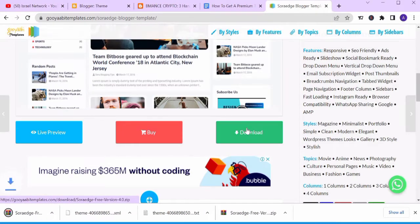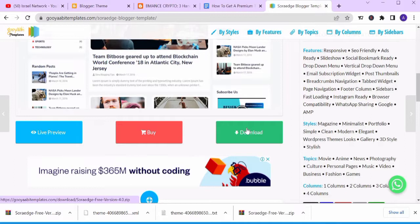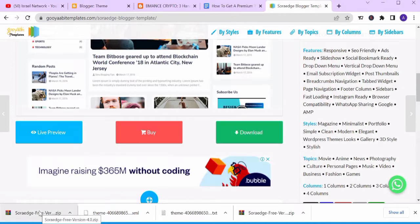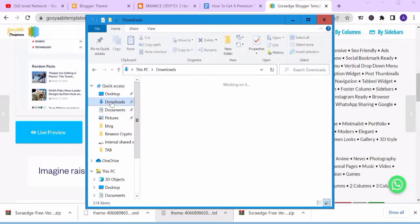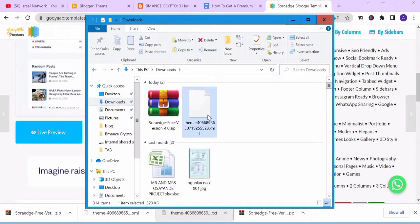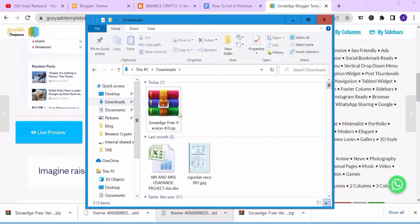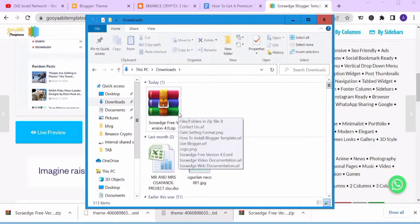Come to Download and click Download. The template has been downloaded, so go to your computer and click on File Explorer, then come to Downloads. This is the Sora Edge free version file, which comes in a ZIP file.